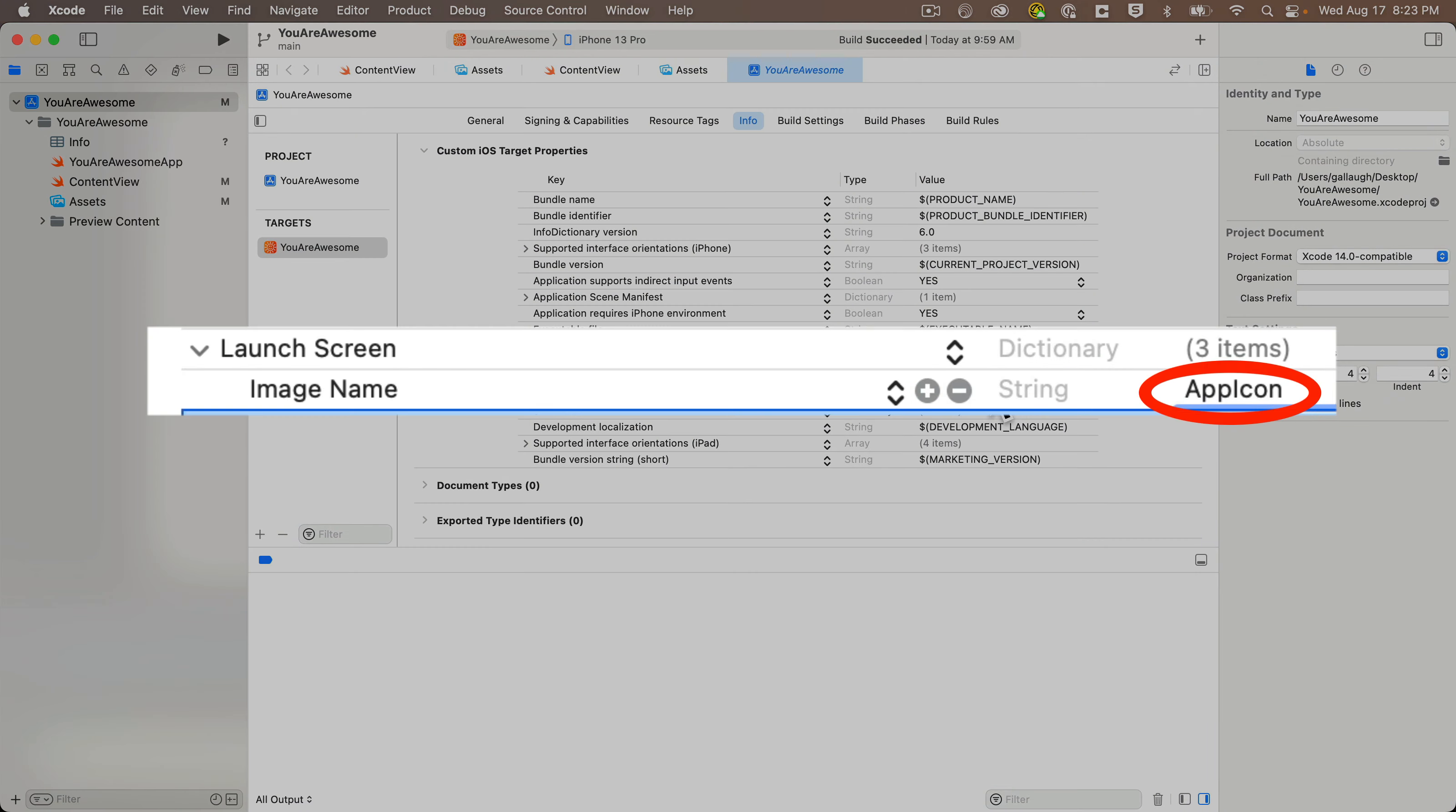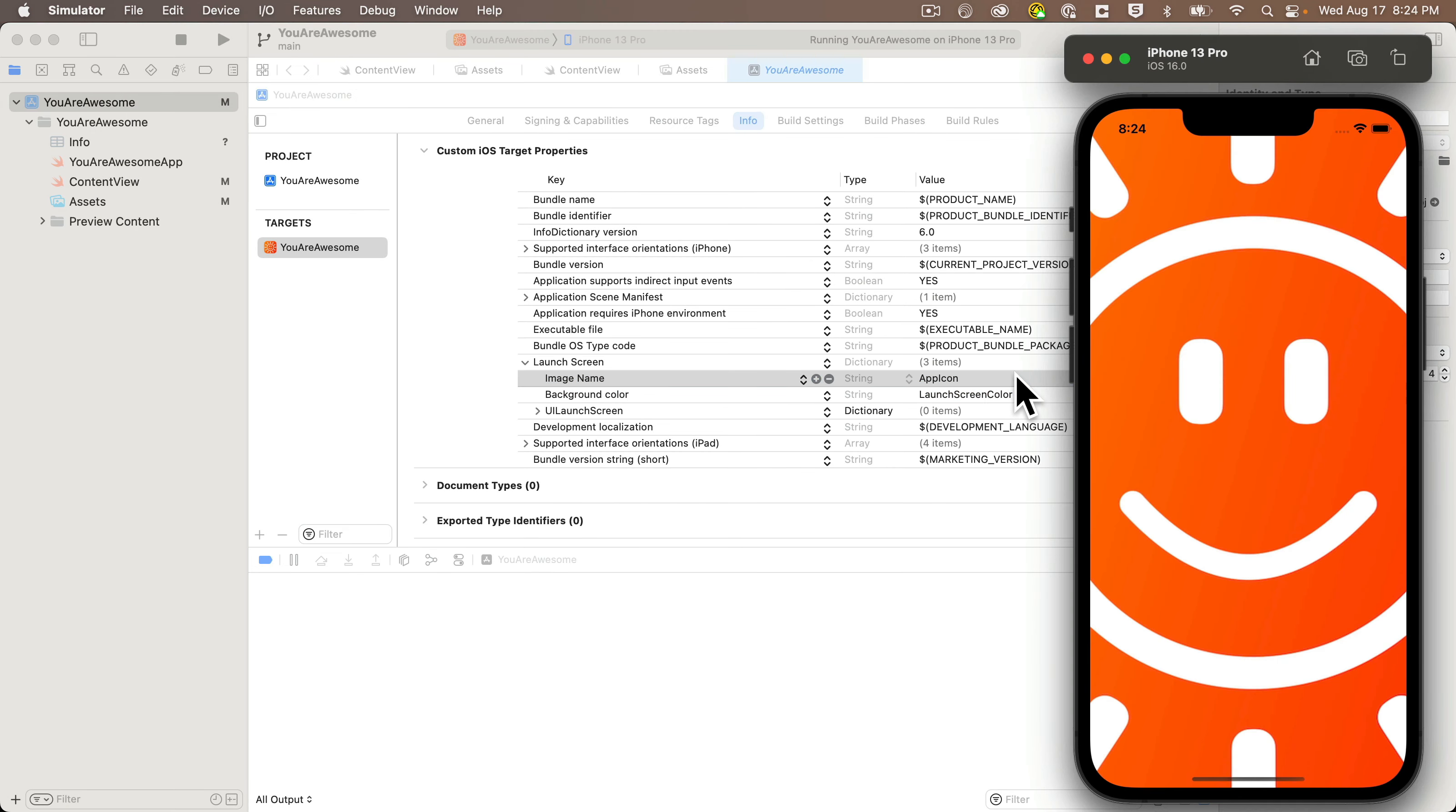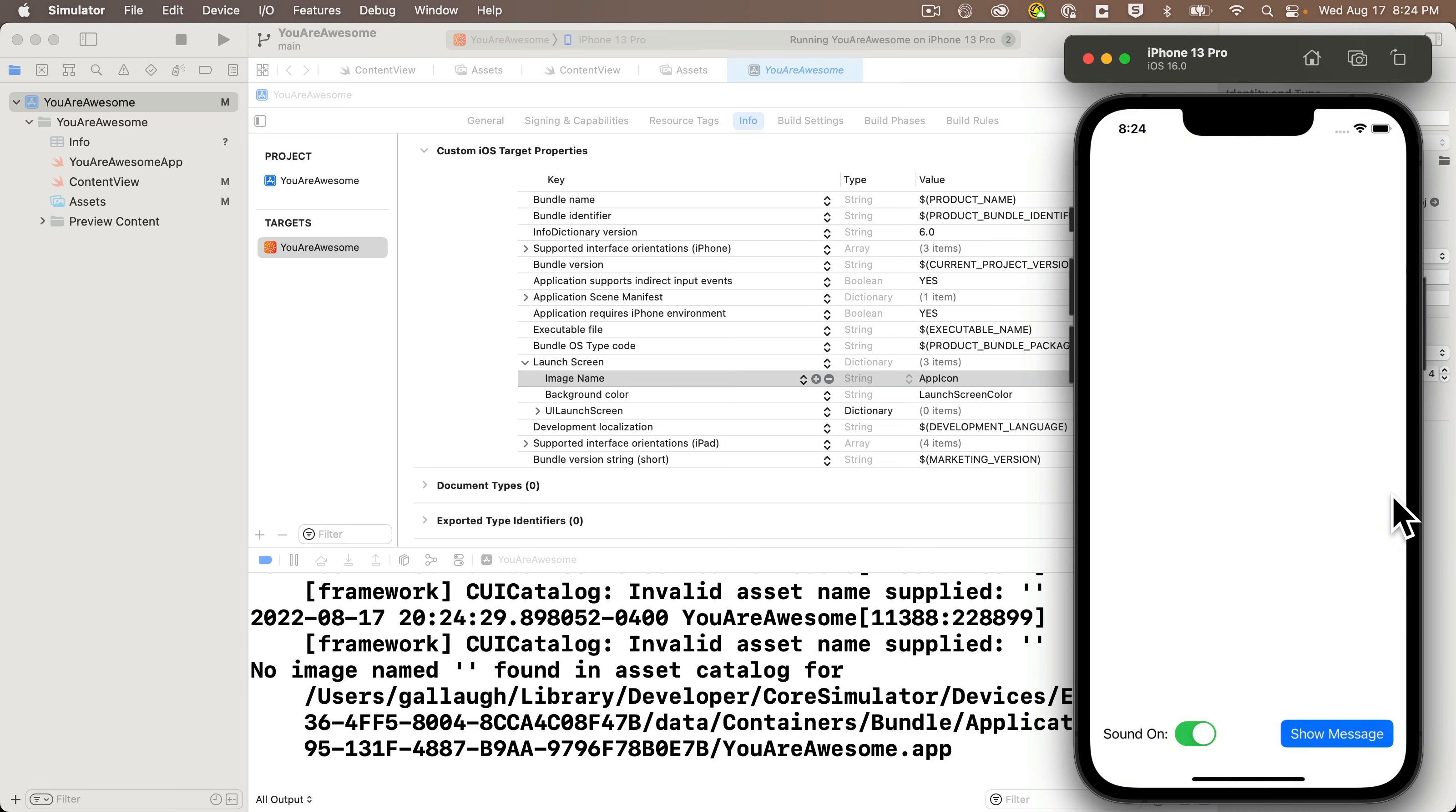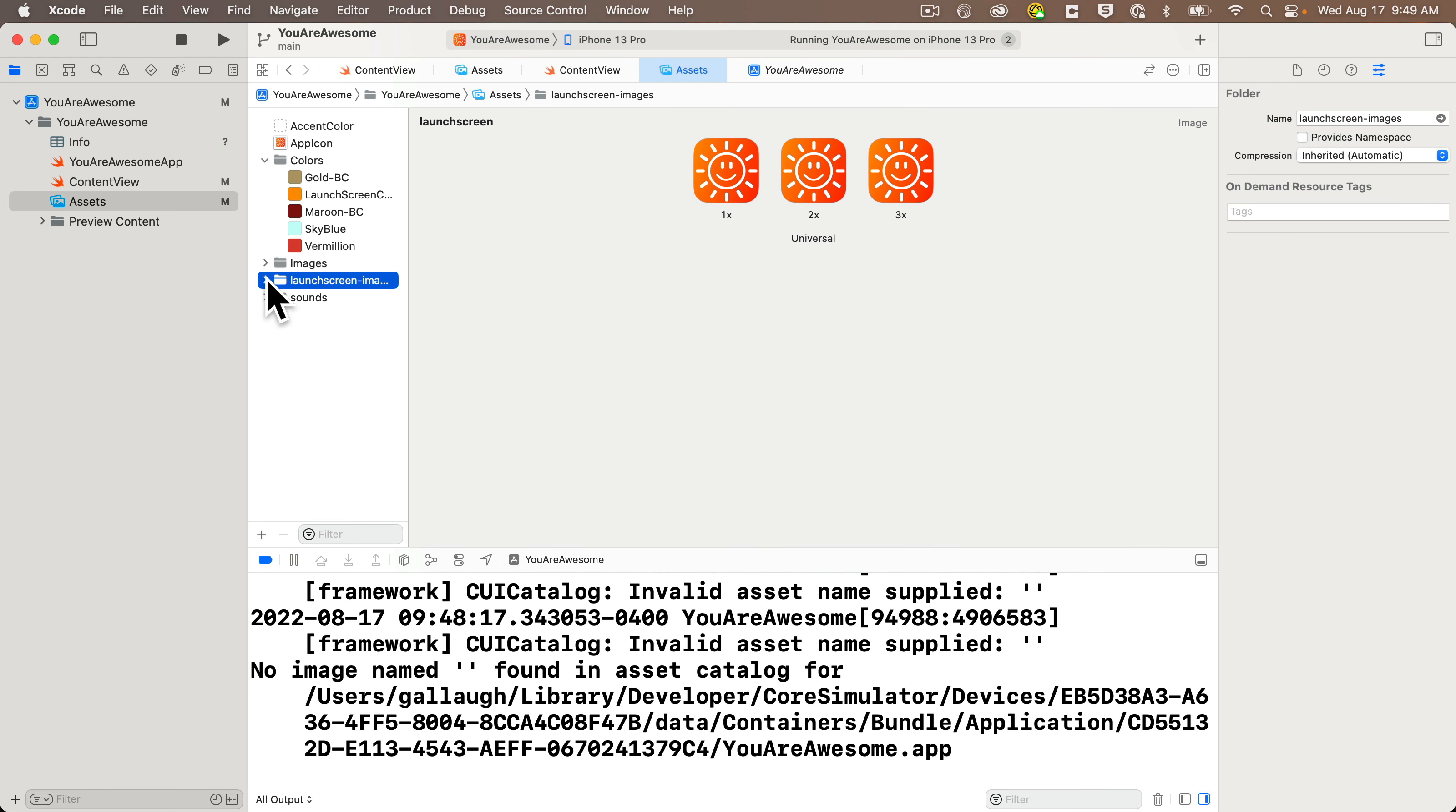If I put in the name app icon, it would actually work, but you'd see that icon take up the whole space of the screen and more since that icon is 1024 by 1024, way bigger than the screen. In fact, it's so big that you wouldn't even see the background color if you ran it on an iPhone 13 pro. So now that we have our images in here,